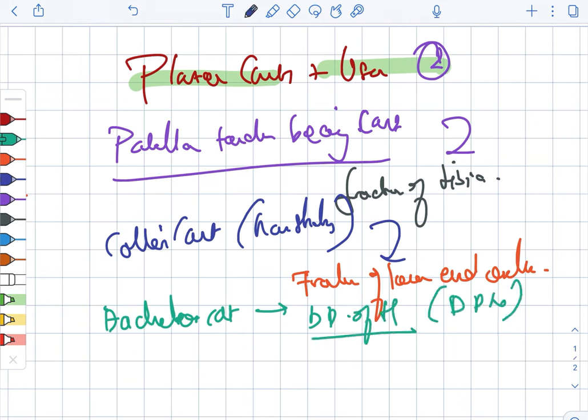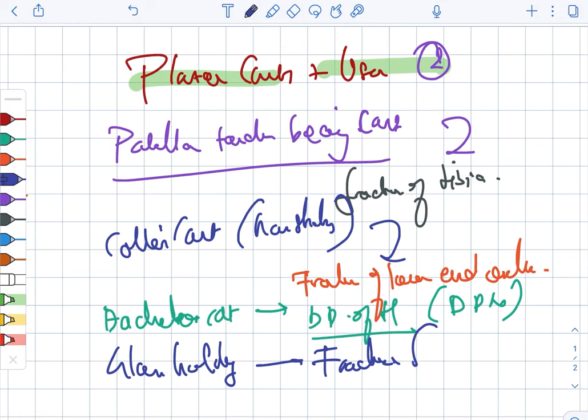Next, looking at the glass holding cast. Glass holding cast is for the fracture of the scaphoid.